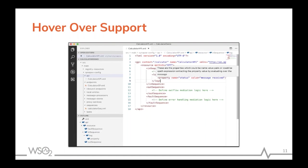The hover support feature lets you get an idea about the elements used in your Synapse configuration file. As you can see in the picture, it gives you a nice, small description about the element that you have just hovered over.